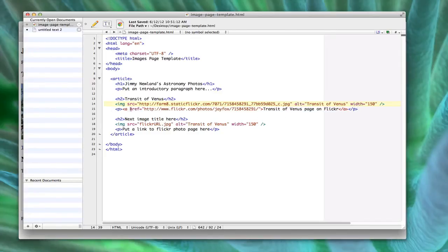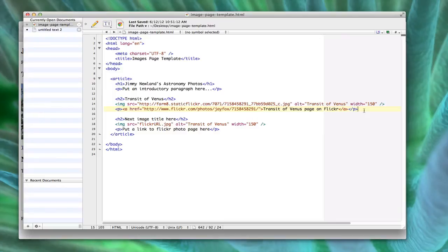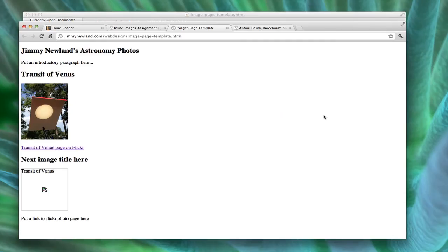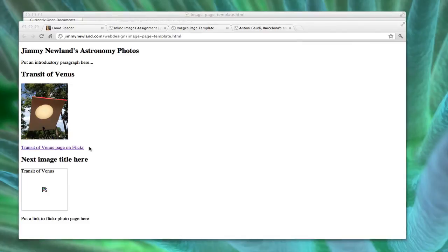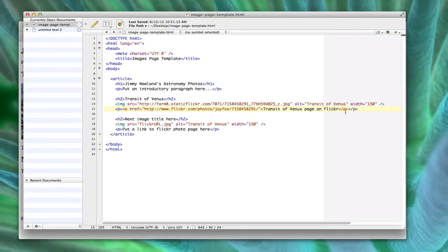And then on the next line, I've made a paragraph. Notice there's an open tag P and a closed tag P. That sets that entire, whatever's in between P and slash P is now going to be set off on its own. Kind of like H1 and H2, each was on their own line, set off on their own line. So is a paragraph. All the stuff in between P and slash P, in this case, all I have is this text here, transit of Venus page on Flickr. It's in its own paragraph. So let's talk about what that link, how that link works.